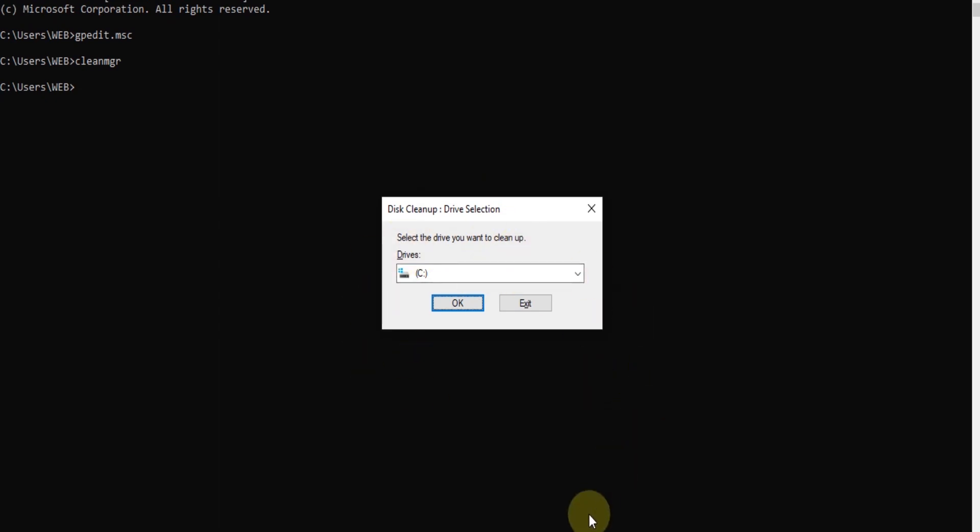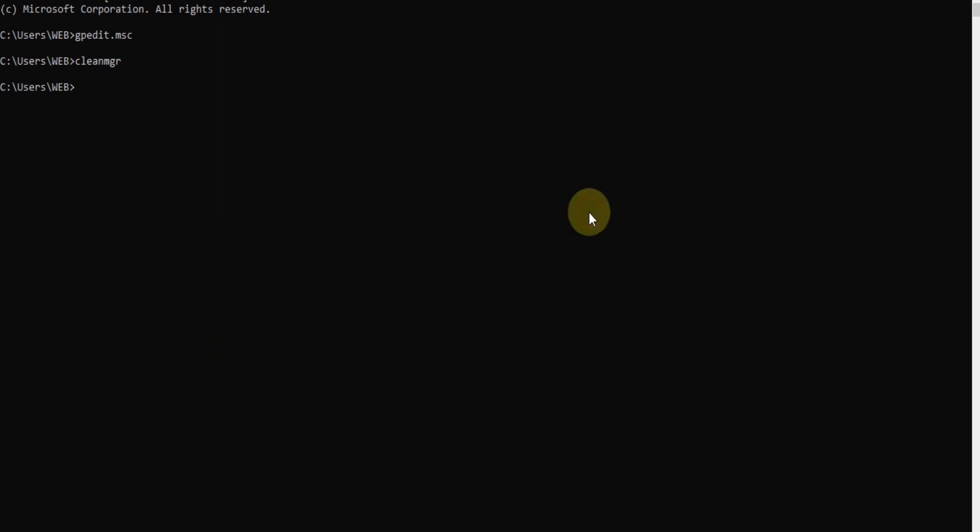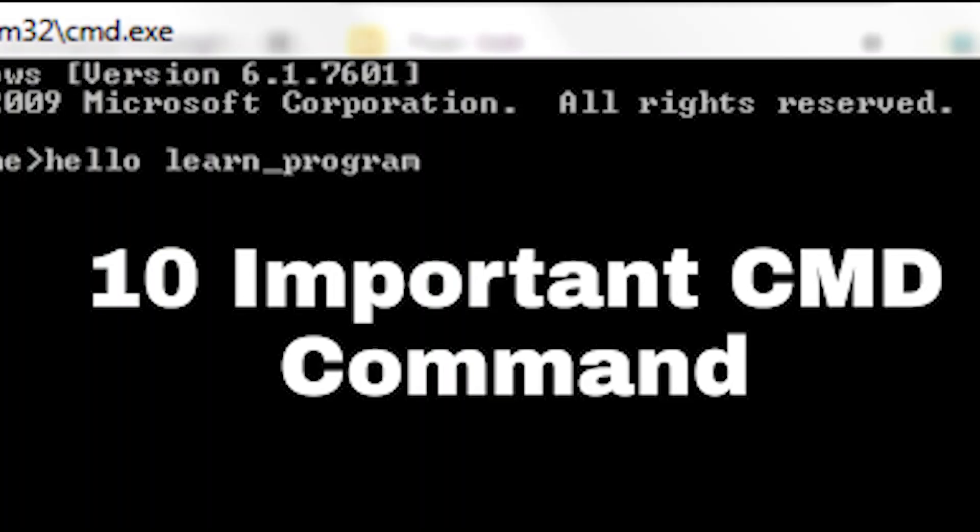These 10 essential Windows troubleshooting commands can make a world of difference when you're facing technical challenges. Remember, always proceed with caution and follow the prompts carefully, especially when working with system-level commands. Found this video helpful? Don't forget to give it a thumbs up and subscribe to our channel for more tech tips and tutorials. Thanks for watching, and happy troubleshooting!